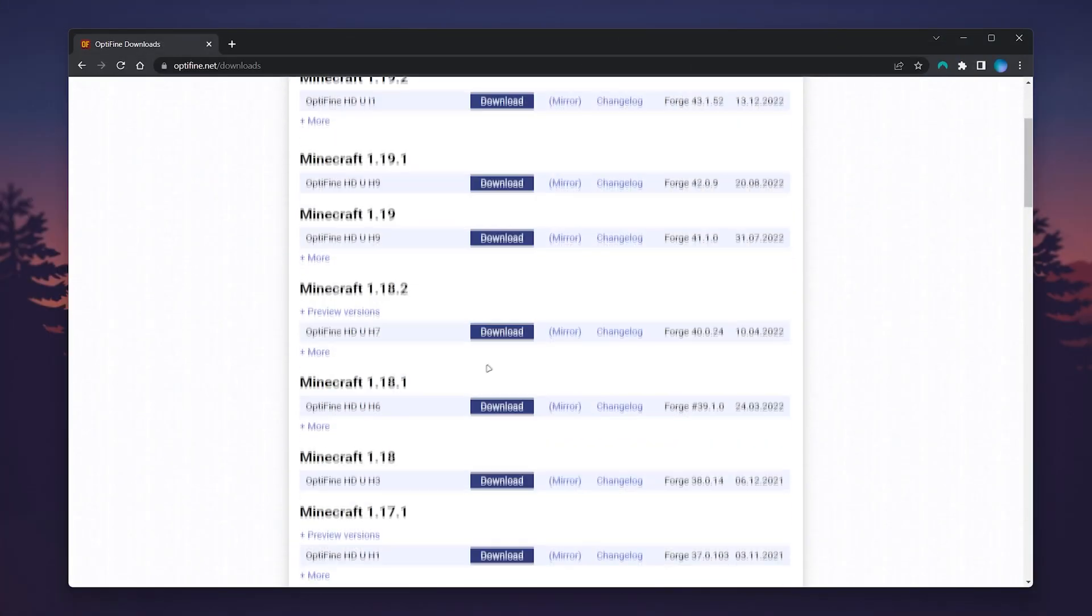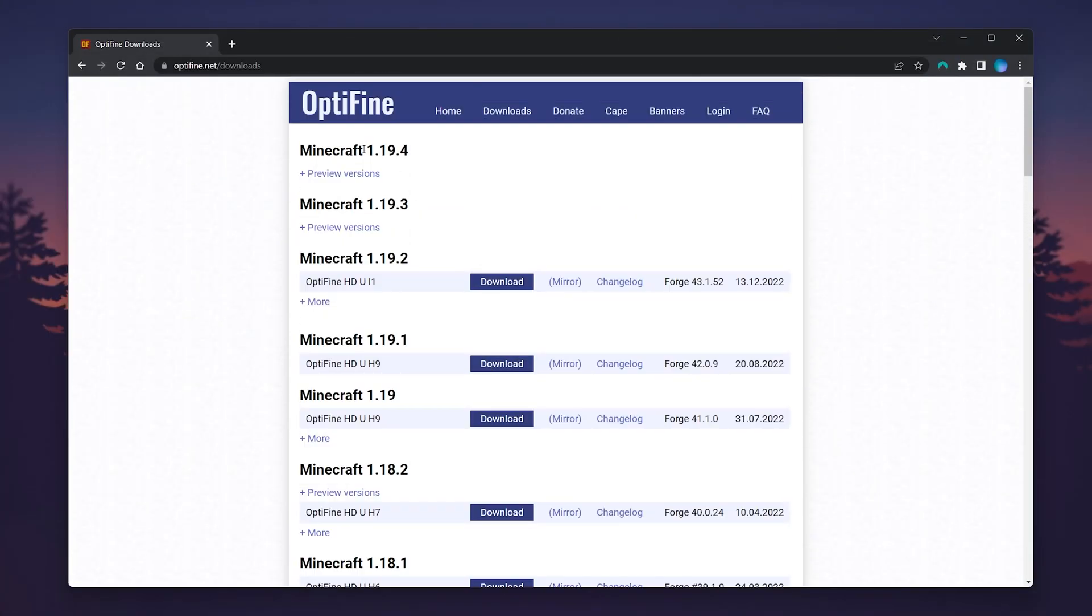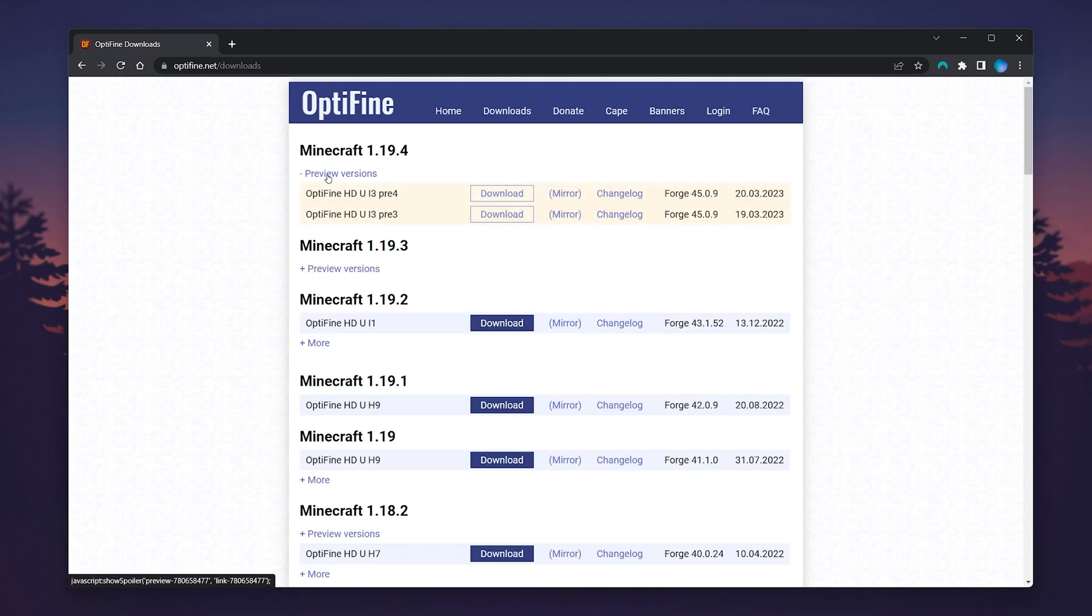Select your Minecraft version—in this case we're using 1.19.4. Click on the preview versions tab and then select the download link.